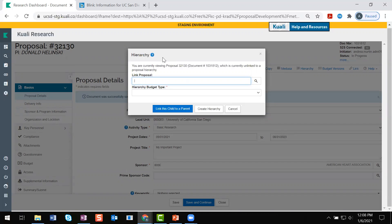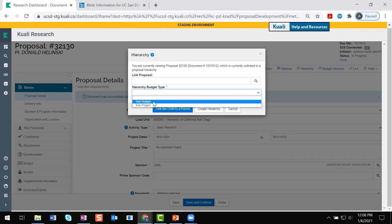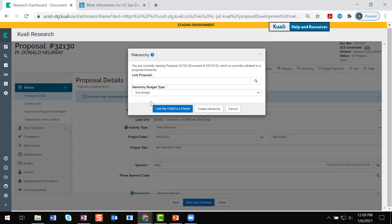So if we wanted to initiate a hierarchy and create a parent proposal — from this window, since we're not linking, we're going to leave the first field blank. But I will go into the second field where it says hierarchy budget type, and we will need to select one. I'm going to select the sub budget option. You probably won't ever really be using the sub project option — what that does is just take the summary budget of each child proposal and puts it into the parent's budget, but it wouldn't allow you to see all of those important details of the recorded expenses like the sub budget option allows.